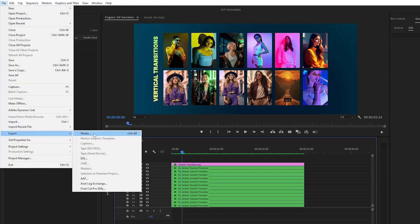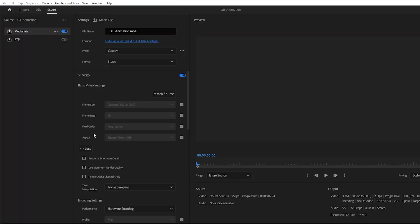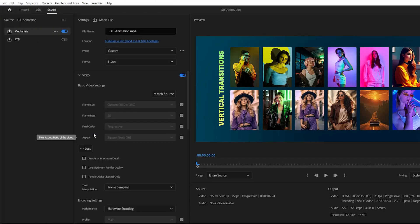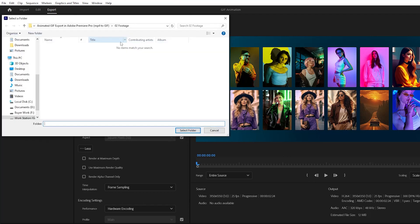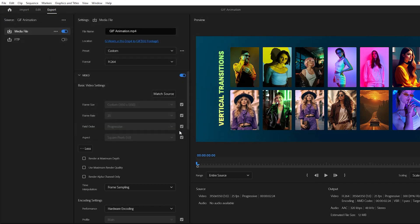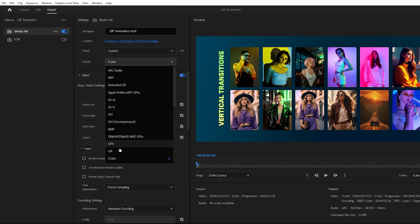Now you can see our export interface is open. Now we have to change some settings. From the file name section, you can give your file name, and then from the location section you have to select your output file location. As you can see here, the default video file format is H.264. This is a MP4 video codec.